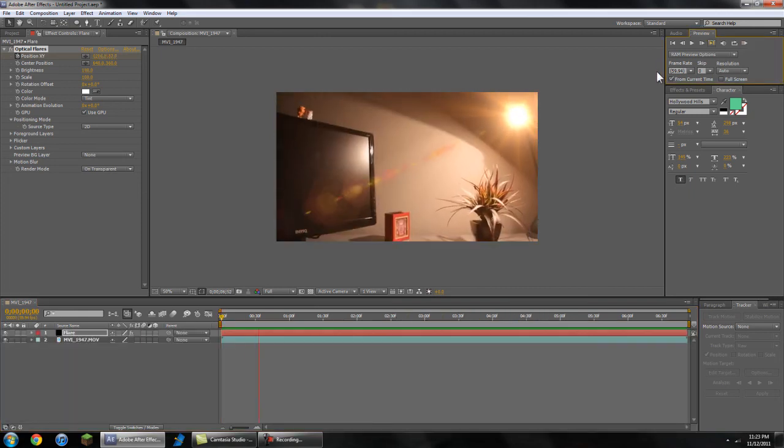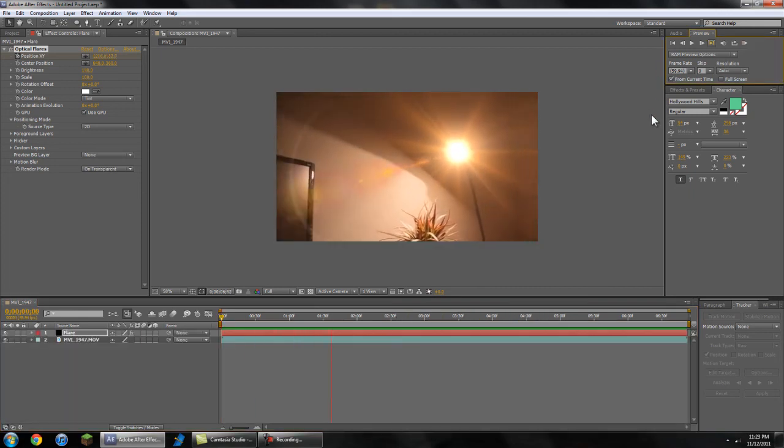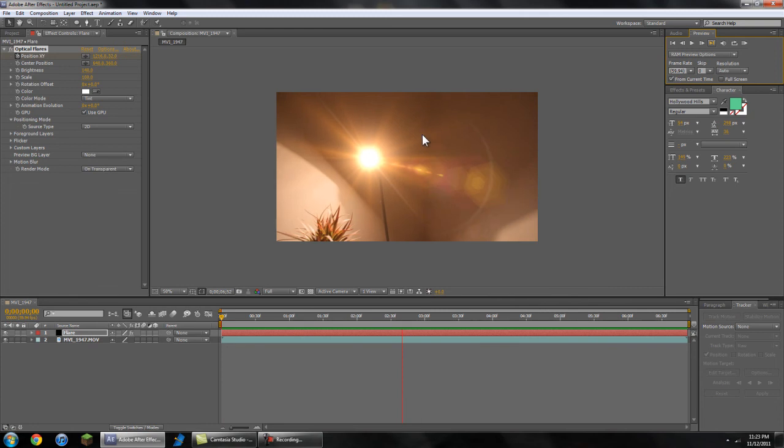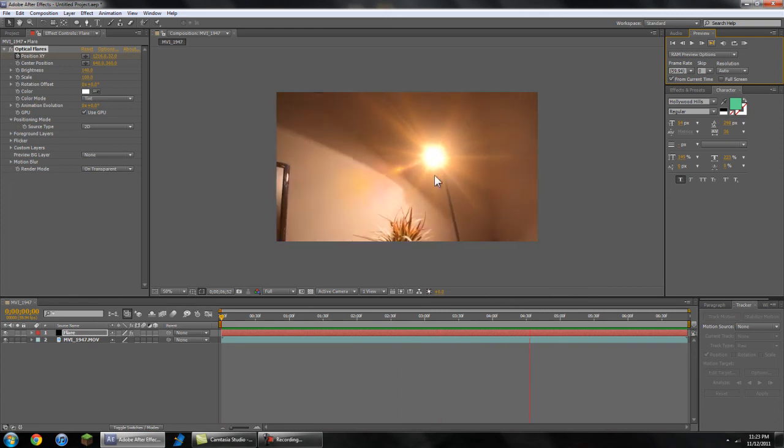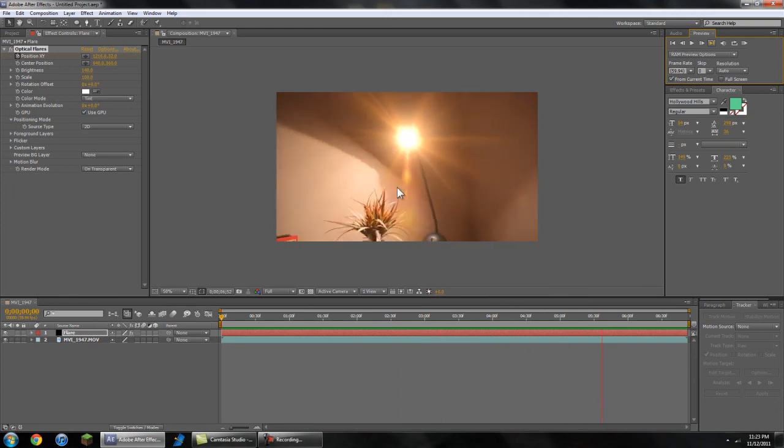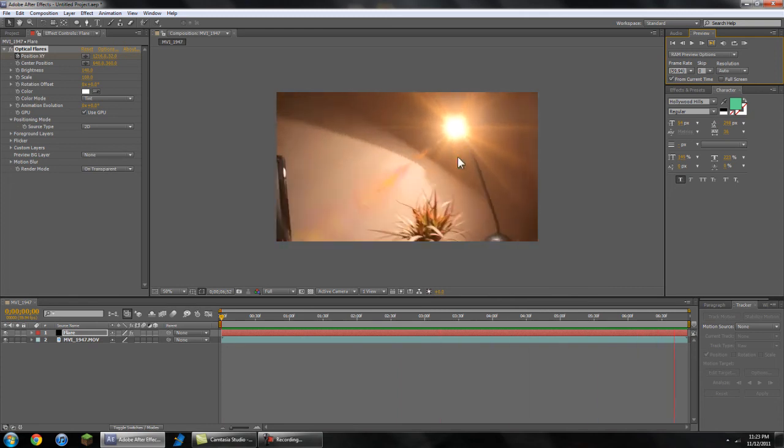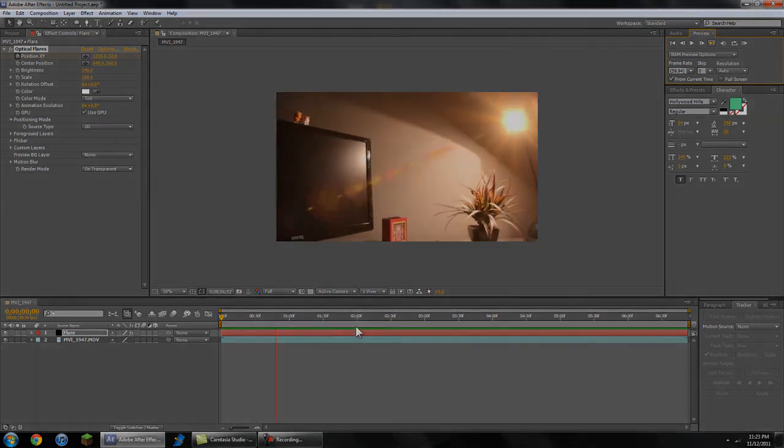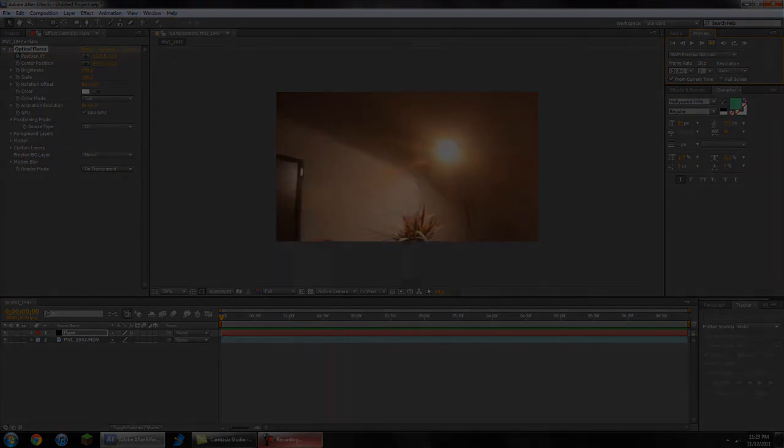Okay, and so that is how you can motion track a flare onto a position and get it looking pretty much flawless. I hope this tutorial helped and I'll see you next time.